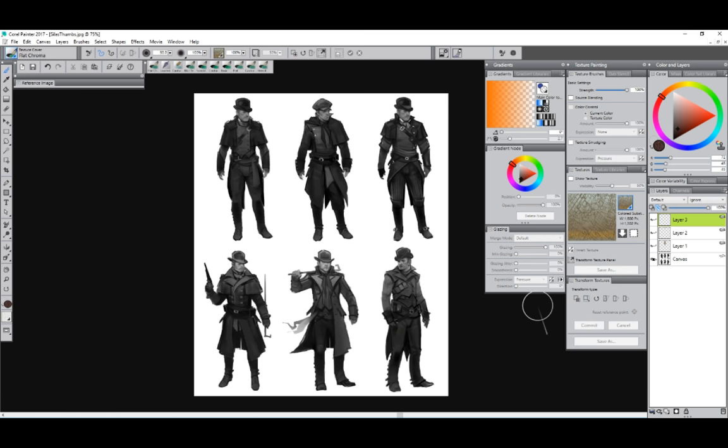Hey guys, my name is Borisov Mitkov, I'm a concept artist and freelance illustrator. I'm here to show you the new Corel Painter 2017, some of the new features, and also to explain some of my workflow and my process for creating characters for both games and movies.